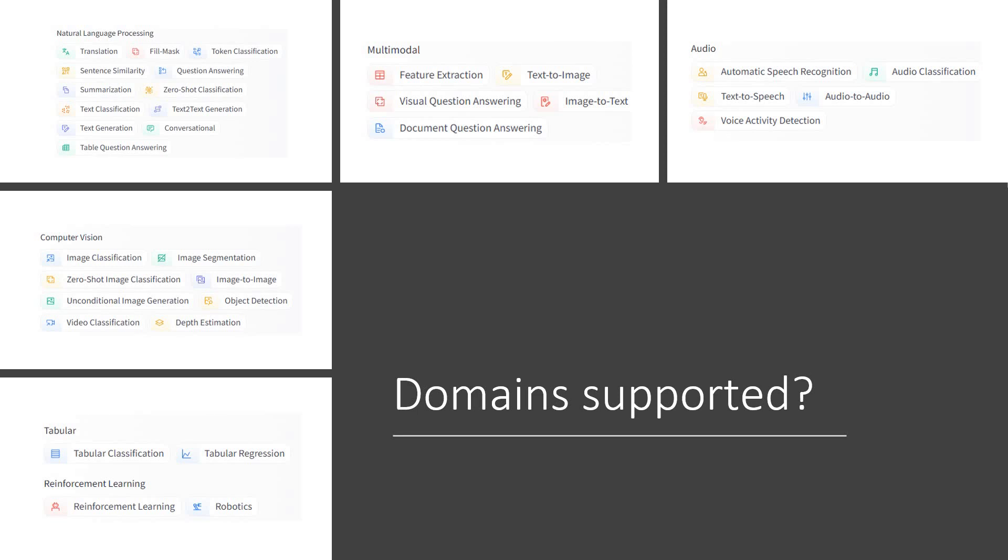Which domains are supported? Natural language processing, computer vision, text, tabular classification, multimodal, audio support. All these things are pretty much into this Hugging Face and we can explore all of this. There are so many modules available, so many guidelines available, tutorials available. Many YouTubers have already touched it. So it's going to be very easy for you to learn Hugging Face.